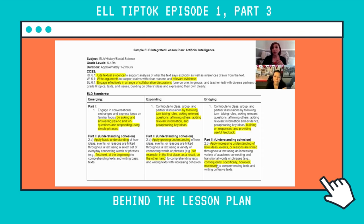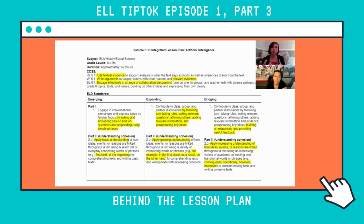The bridging students are able to use higher-level vocabulary. As Jenny and I were talking about earlier, they may feel more comfortable with a subject or topic, or they may have learned some English in their country and come with more background knowledge, so they're ready to contribute in a larger manner. Here I've highlighted just a couple of the Common Core standards and the ELD standards that I'm going to focus on in this lesson.